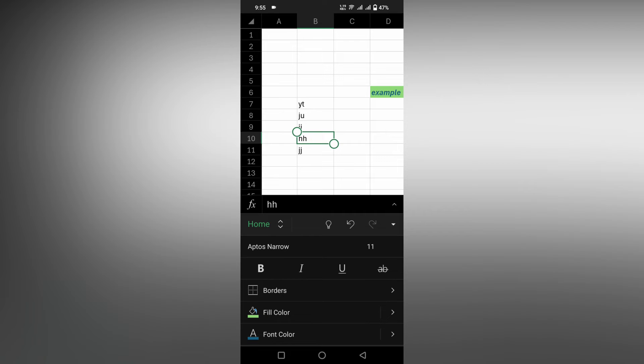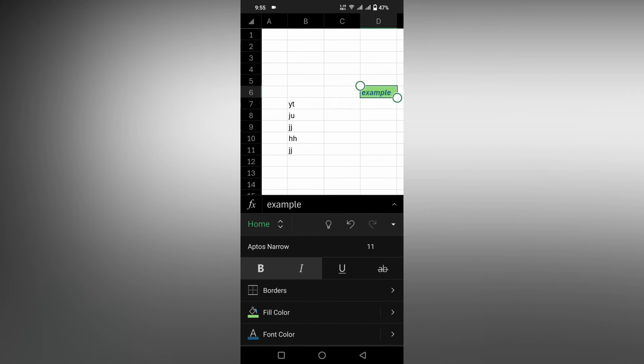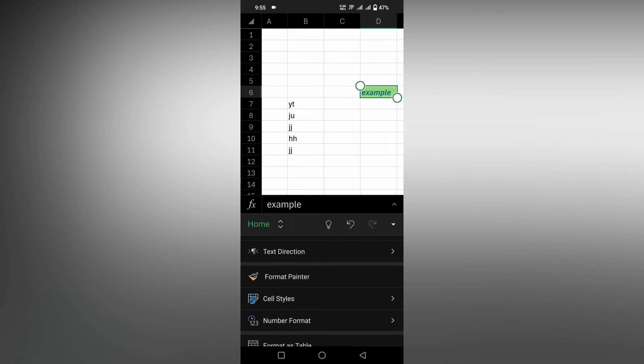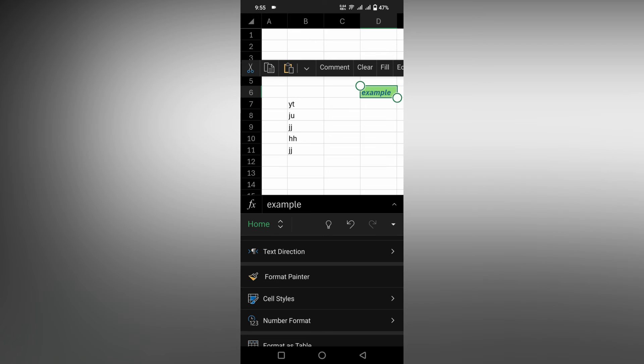You can copy the format to other text. First, select the cell that you want to copy the format from. Click on the text cell, then click on the format painter.